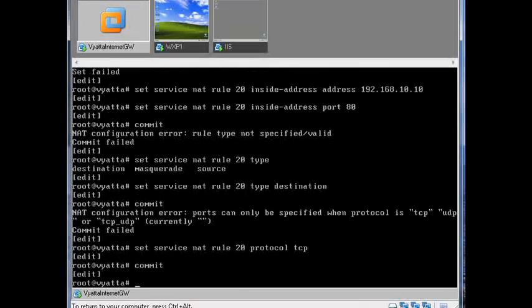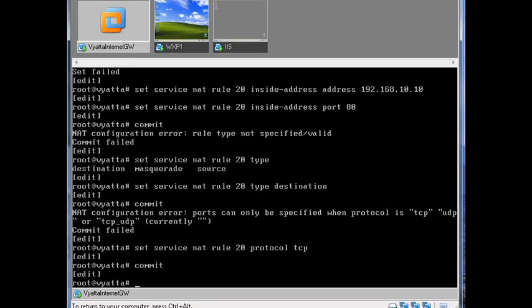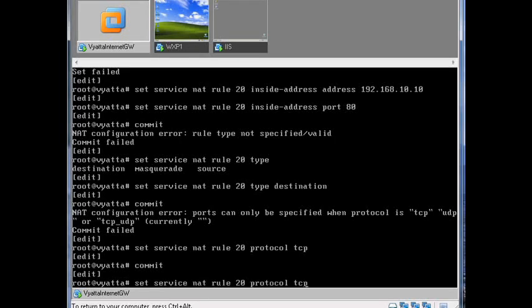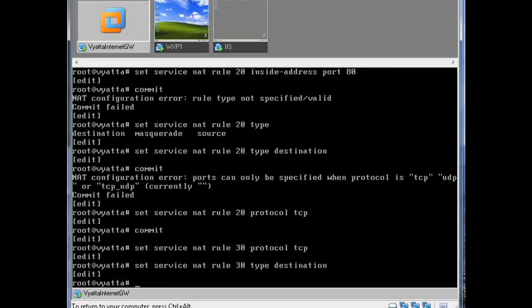How are we doing now? That's looking good. Right, and now we need to do exactly the same that we did for rule 20 to rule 30. So let's start off by specifying that. And it's type is destination as well.